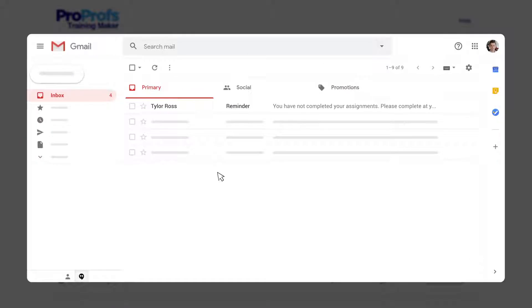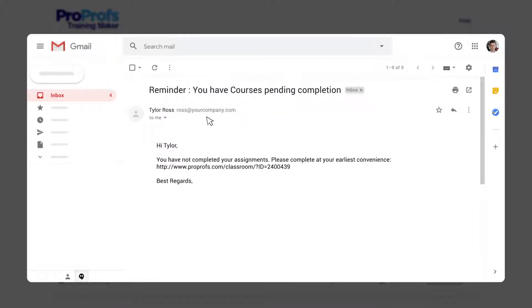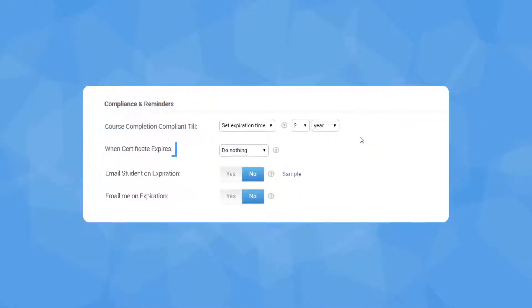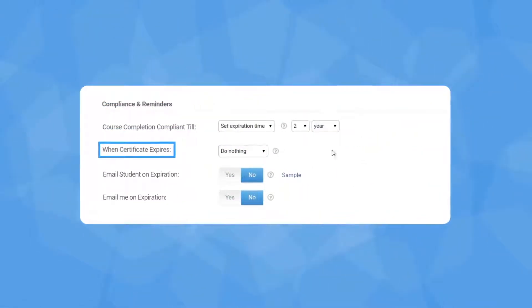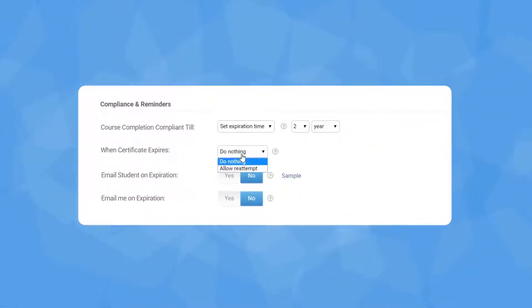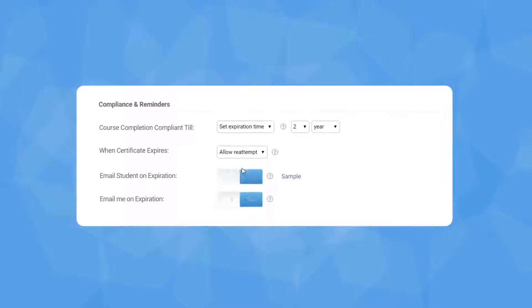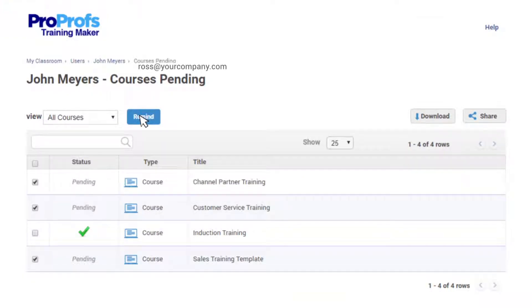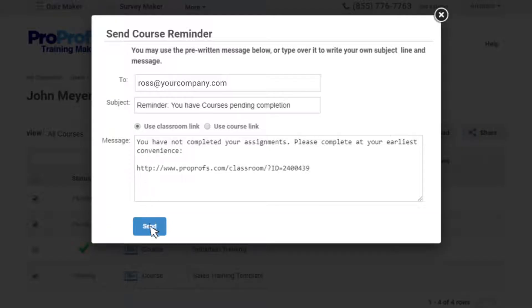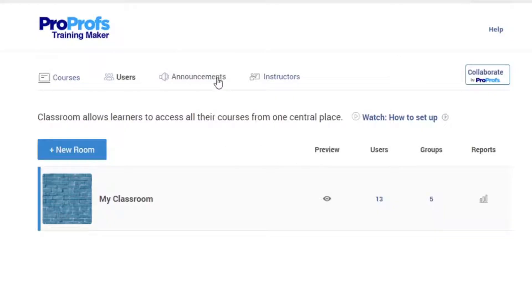You can schedule and send out automated email reminders to learners a couple of days before the due date. Also, as soon as a certificate expires, you can automatically move a course to the pending queue and send email notifications to the users, letting them know the expiry date of the course.